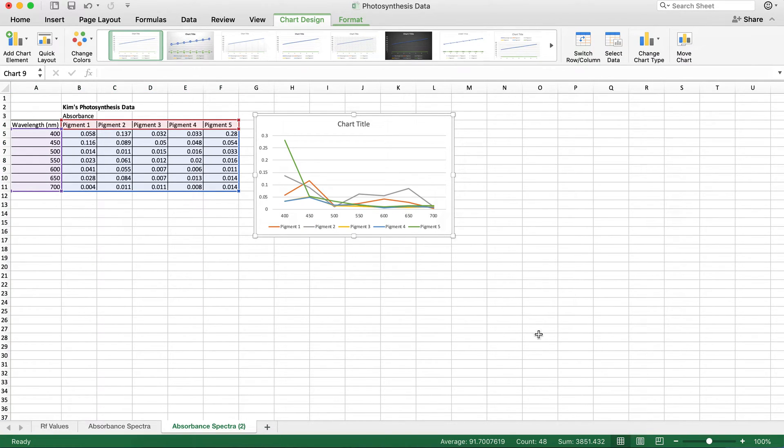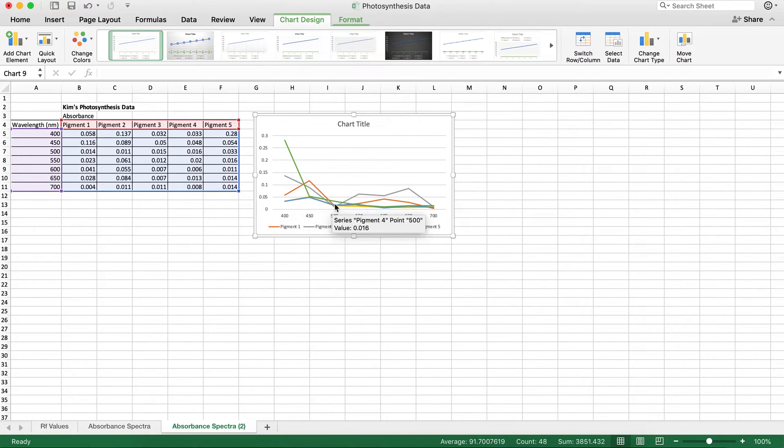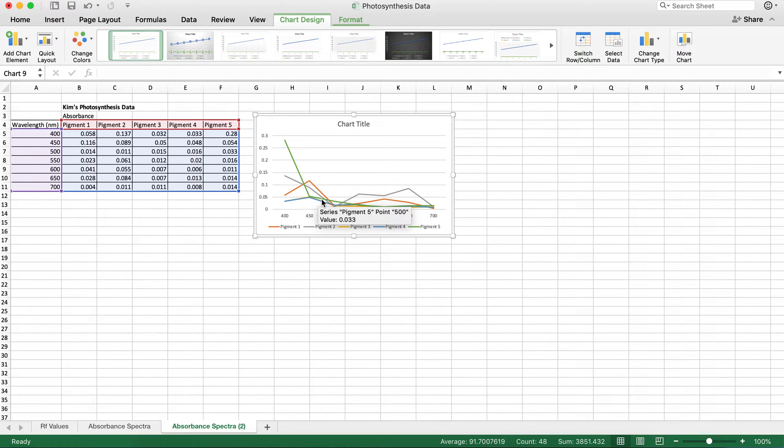There we go. That's what it needs to look like. That looks a lot better. So we have our different pigments, their different wavelengths and different absorbances. That looks a lot better.